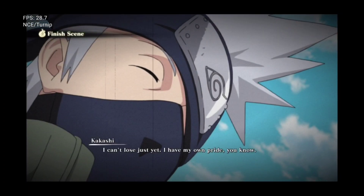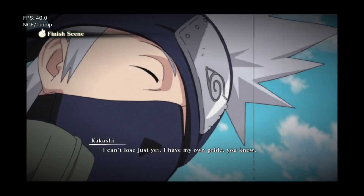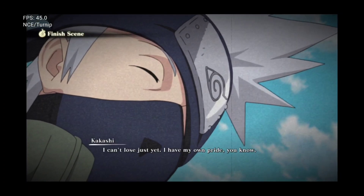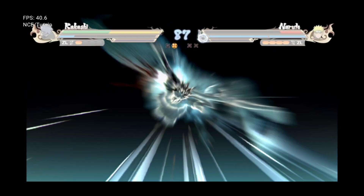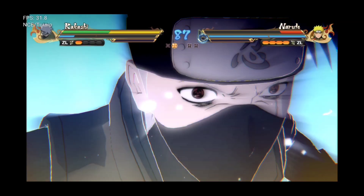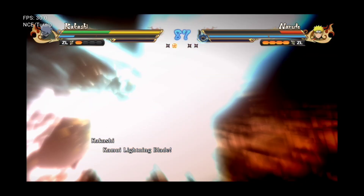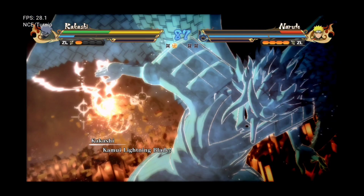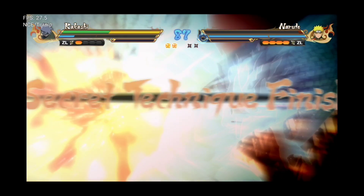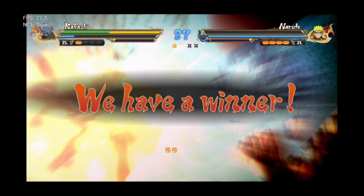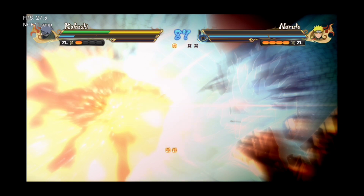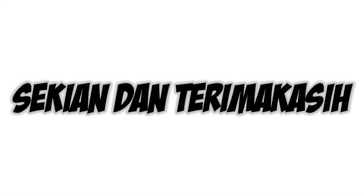I can't lose just yet. I have my own pride. Come with lightning lance! The victor has been decided! Will you fight back?